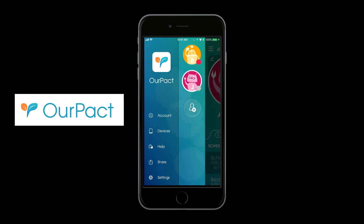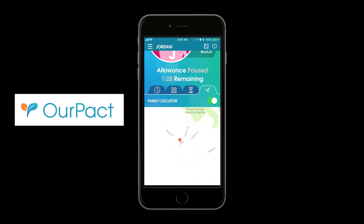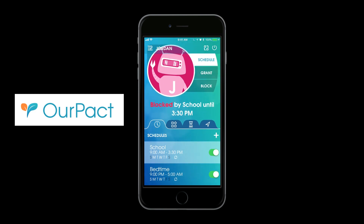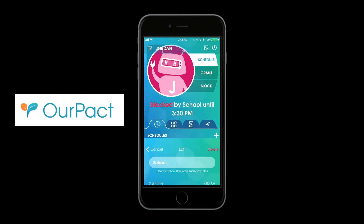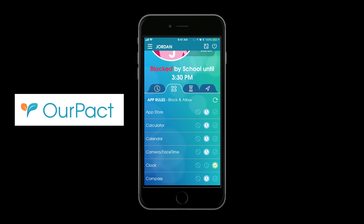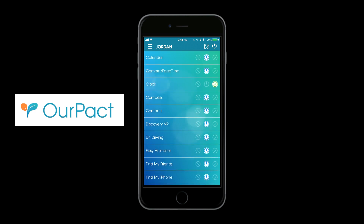You can have as many devices on here as you want to control — you have pretty much complete control. It also has a family locator so you can see where the device is, though if you have an iPhone, Find My iPhone works just as well. As for scheduling, you can create schedules, edit the start time, end time, and days of the week, and set them to repeat weekly. You can also control specific apps — block them all the time, block them by schedule, or allow them all the time.